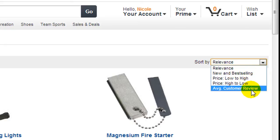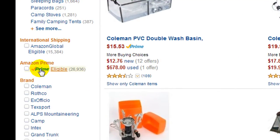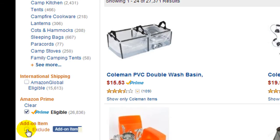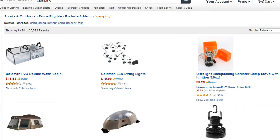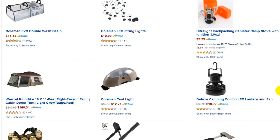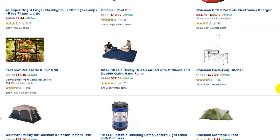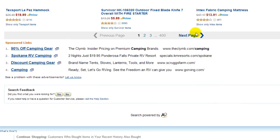You can choose Low to High, Average Customer Review — you can choose however you want to do that. I am going to go over here and choose Prime Eligible, and I am also going to exclude add-on items. So there we've taken out those options. And you can see there should be 24 per page.